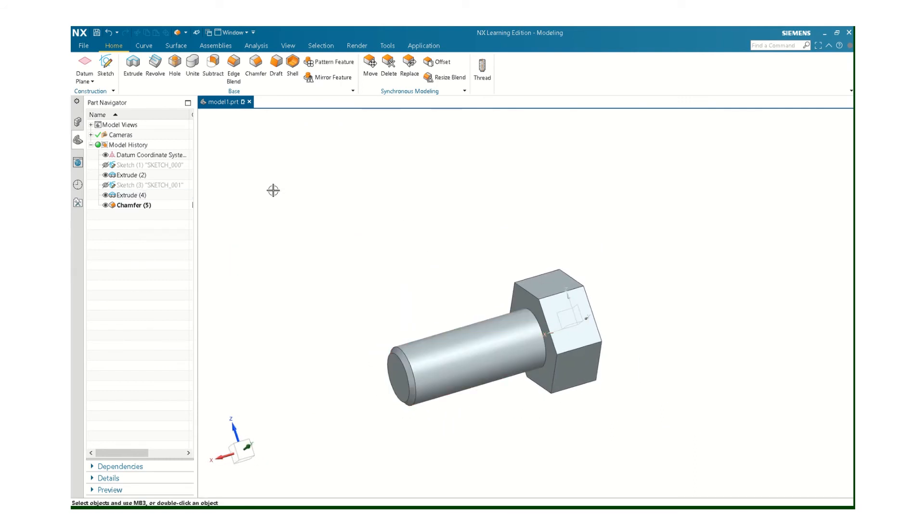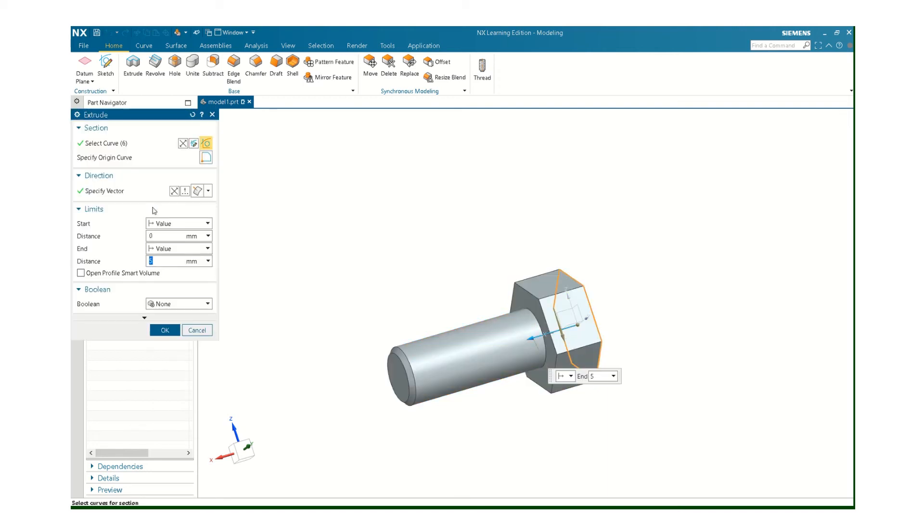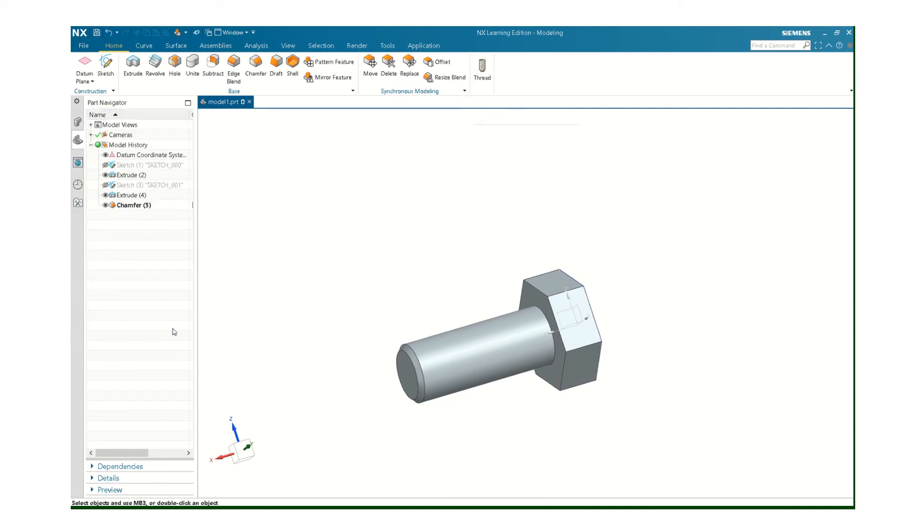The head looks kind of thick. I think maybe that was supposed to be four, actually.